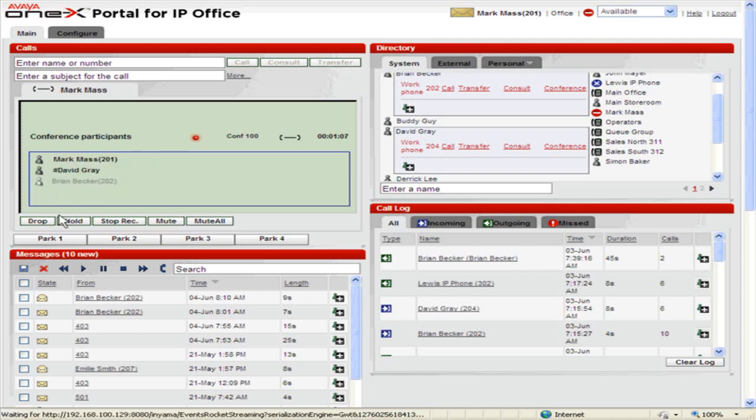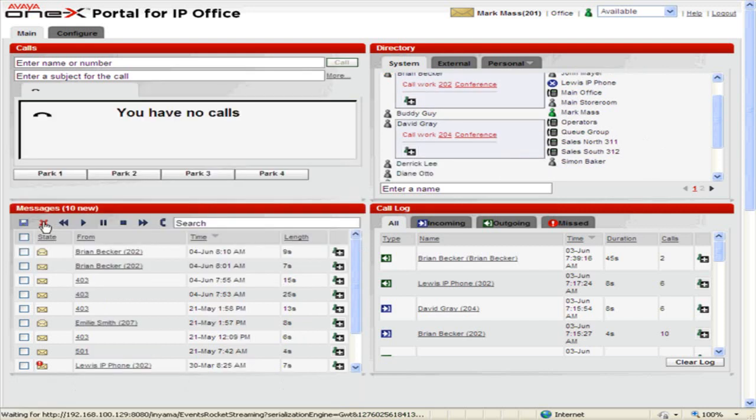To end the conference call, click Drop. This is the process to set up a conference call in OneX portal for IP Office.